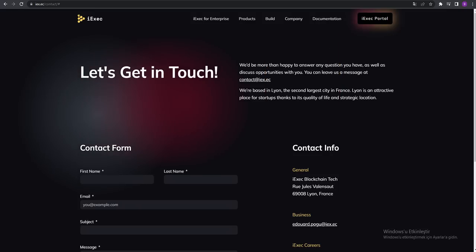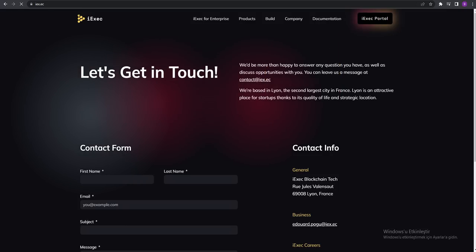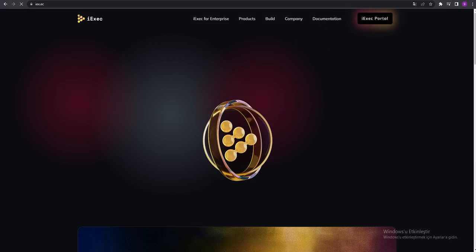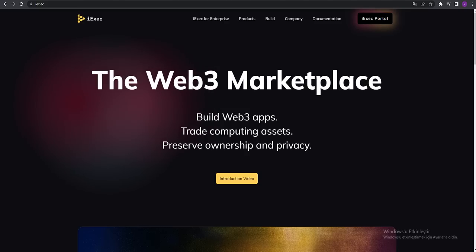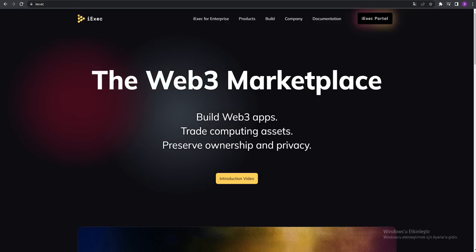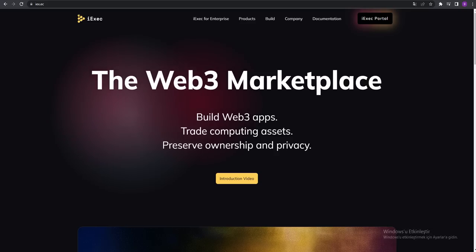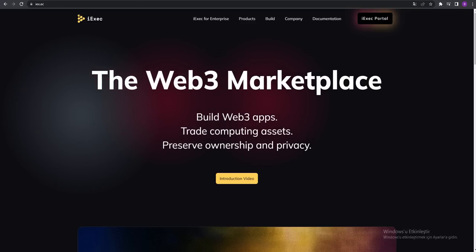This website has everything for us. It's a really useful website. This is the best project of cryptocurrencies. Thanks for watching the Crypto Gangsta channel. Take care of yourselves. Goodbye.